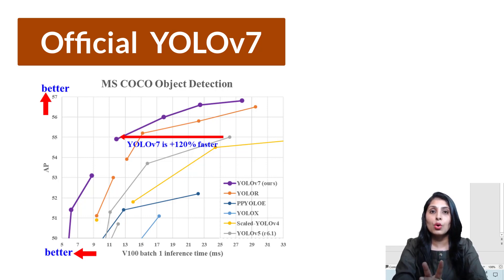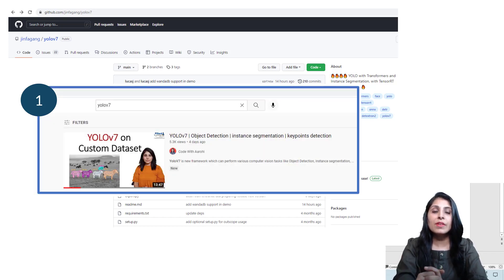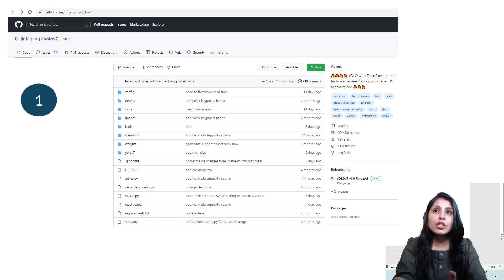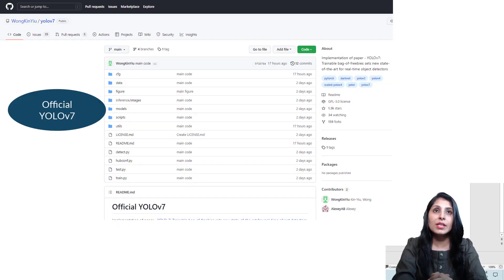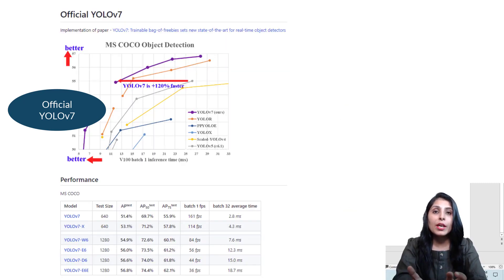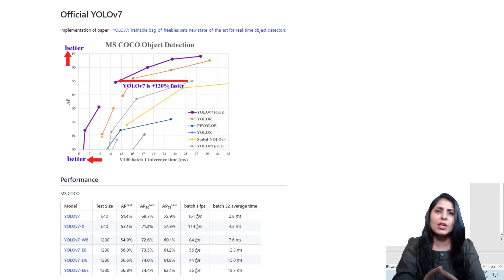There are two YOLOv7 models which have been released recently. One of them I've explained in a previous video — that YOLOv7 is based on Detectron2 and accepts datasets in COCO dataset format. A few days ago, the official YOLOv7 model was released by Alexey AB, who handles YOLOv4 and Scaled YOLOv4 models. This official YOLOv7 is more accurate and faster, outperforming all neural networks in both speed and accuracy for both batch 1 and batch 32.